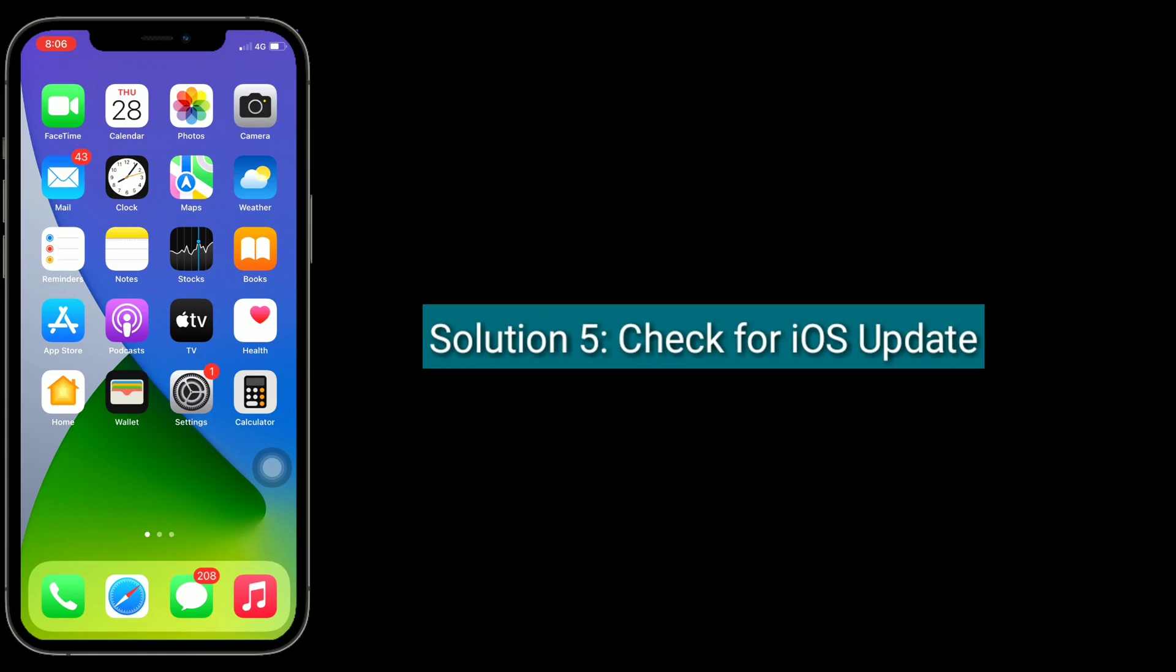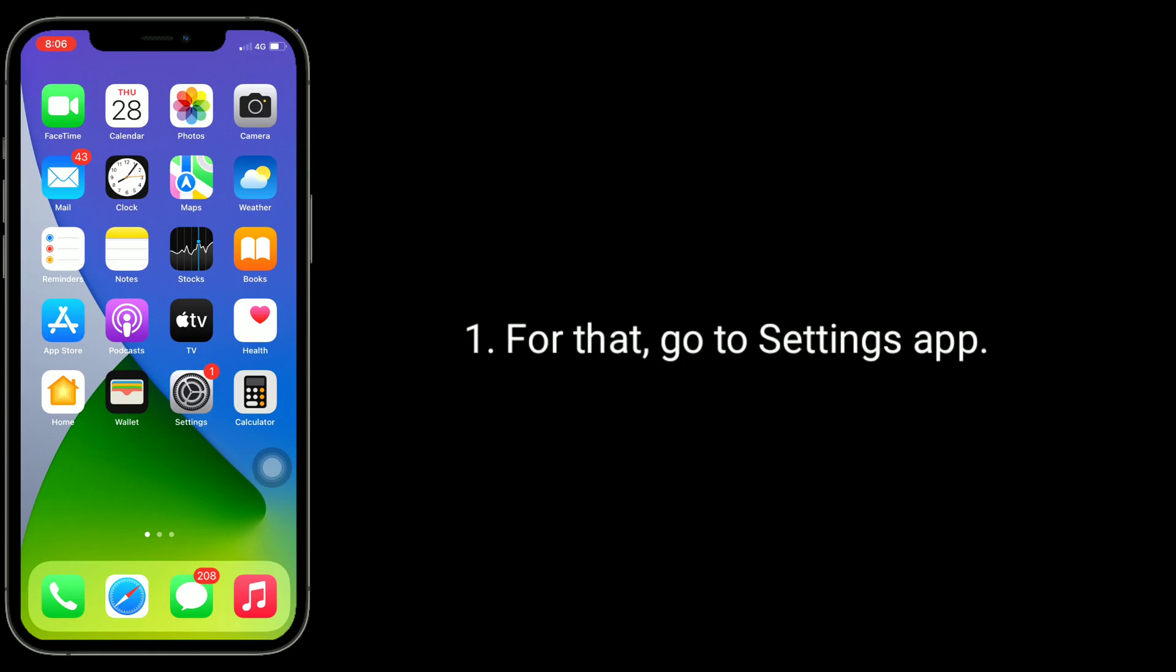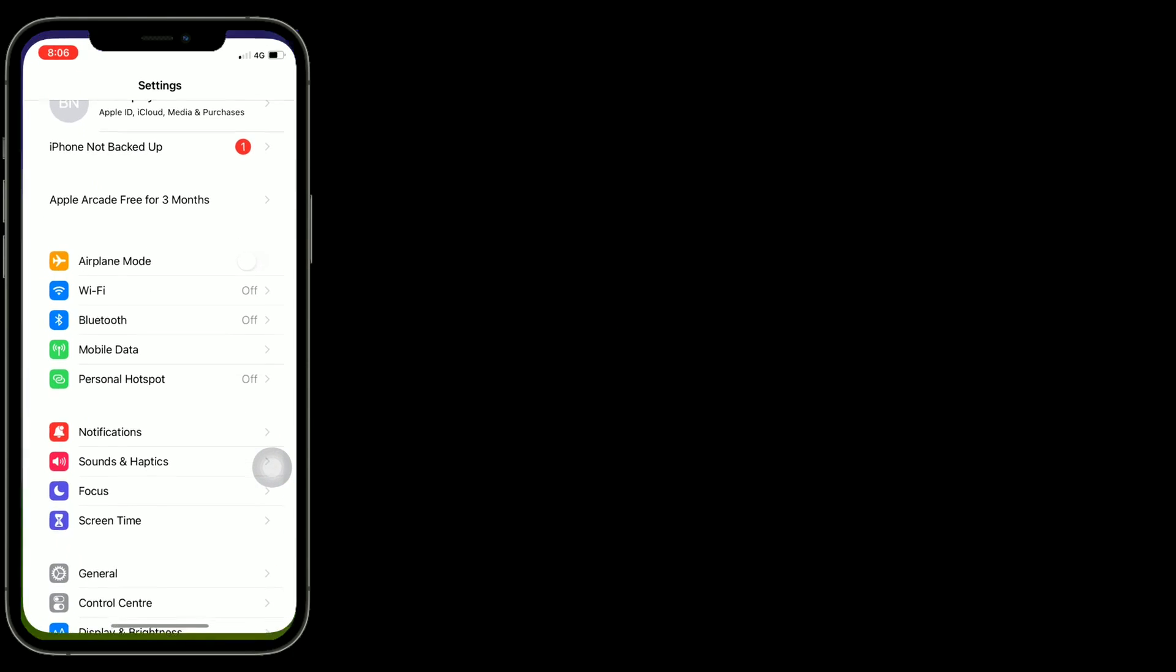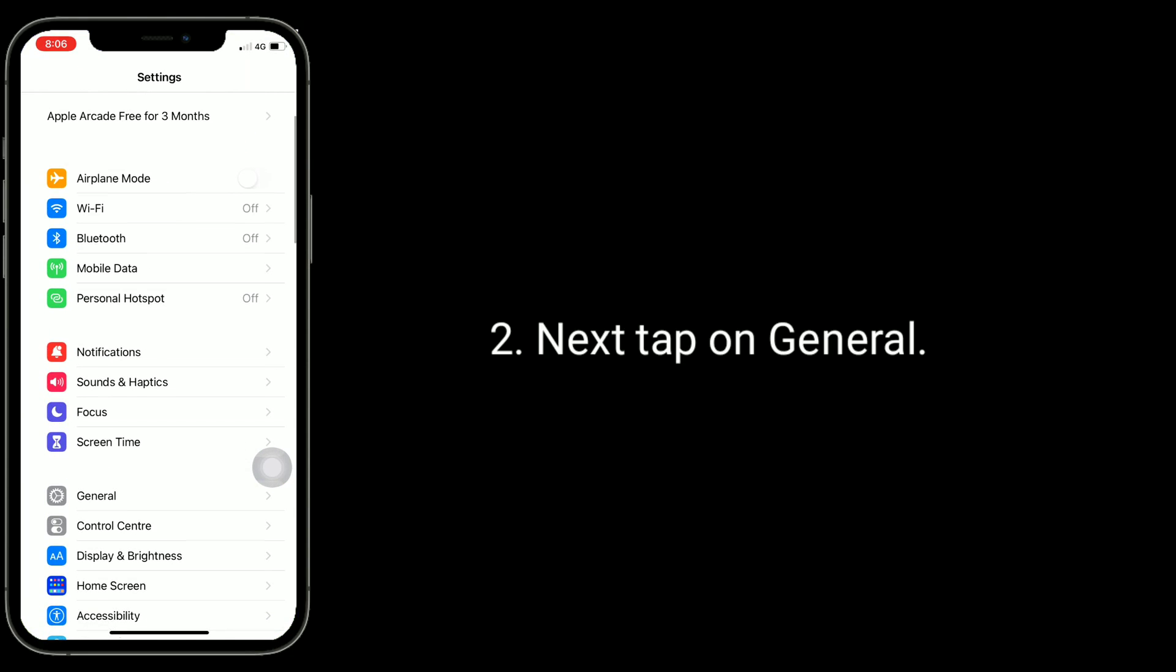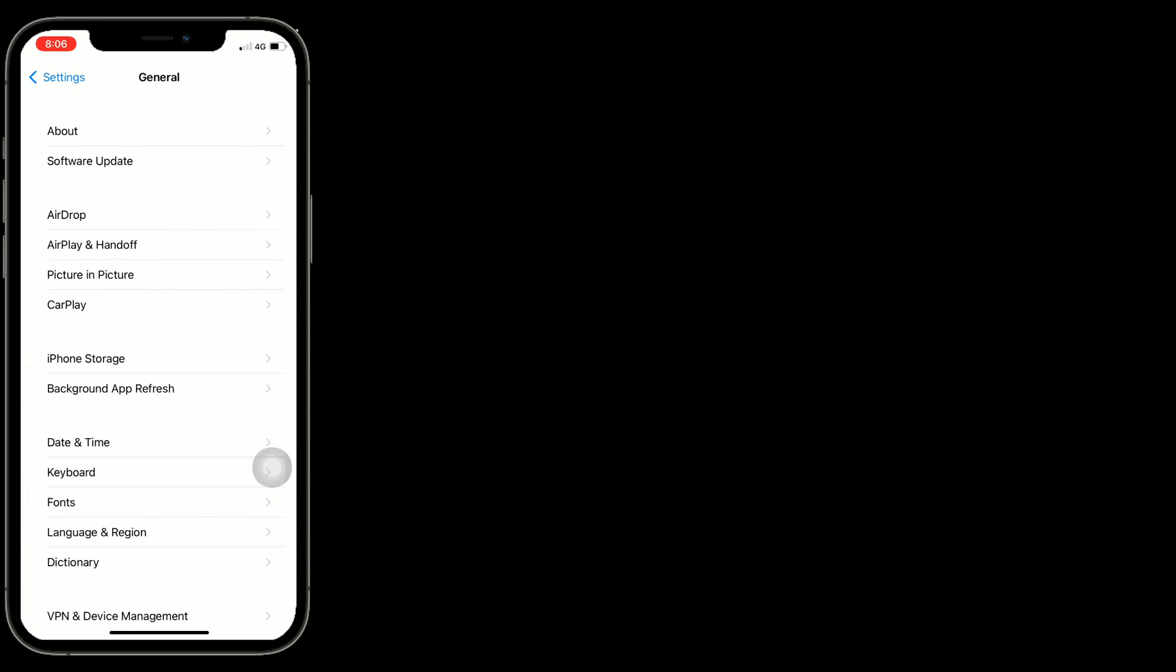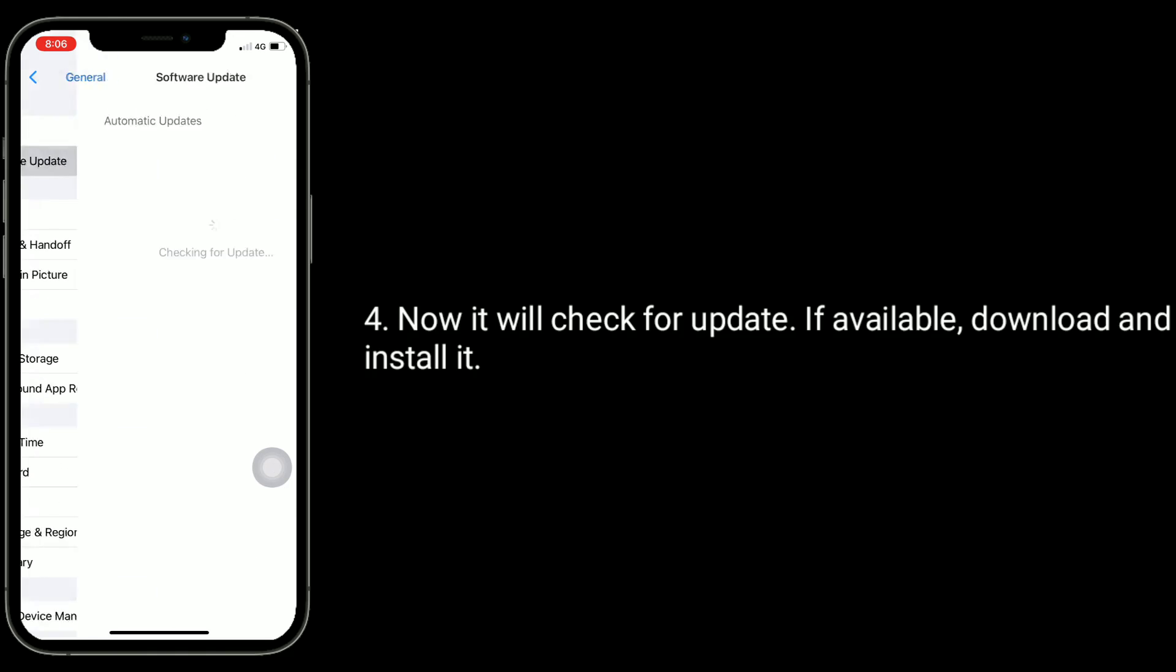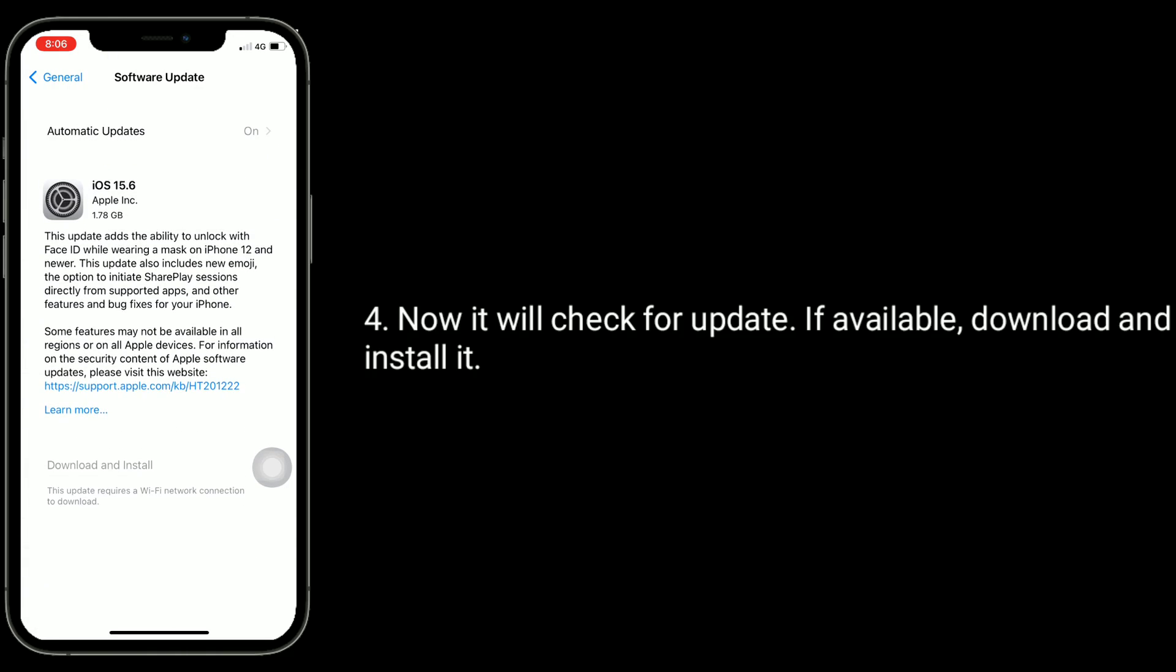Solution five is check for iOS update. For that, go to Settings app, next tap on Software Update. Now it will check for update. If available, download and install it.